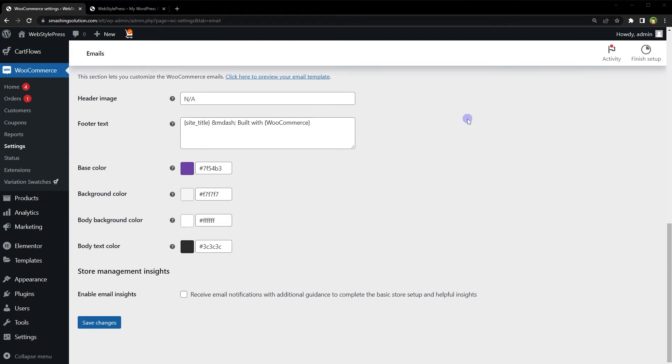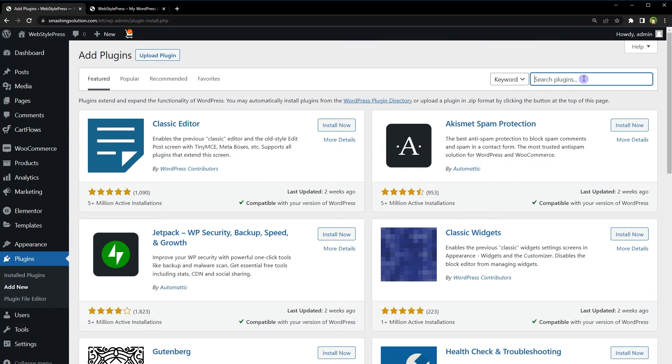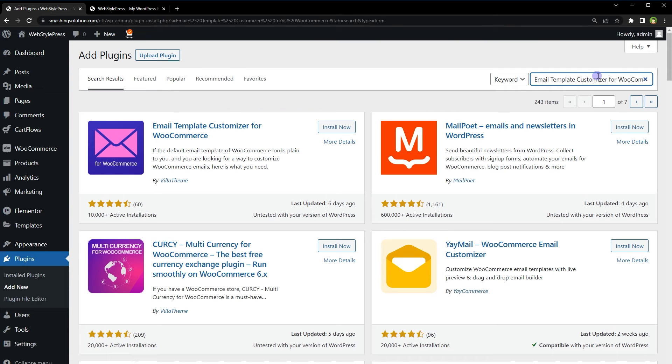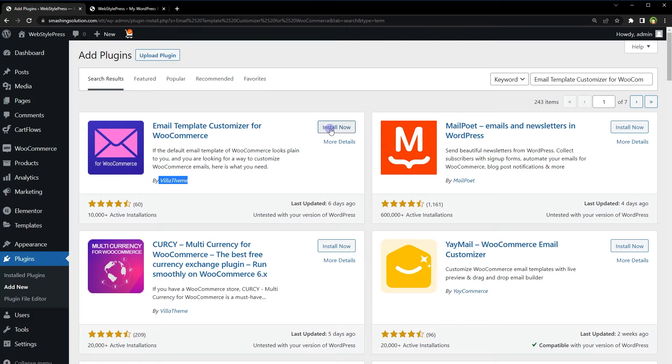From the left sidebar, go to Plugins, Add New. Search for Email Template Customizer for WooCommerce by VillaTheme. Install and activate.